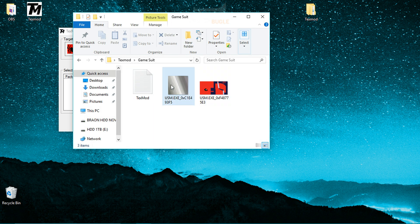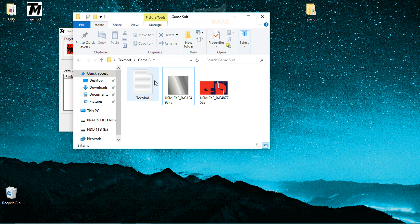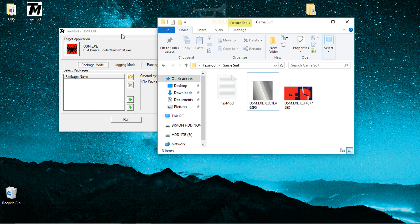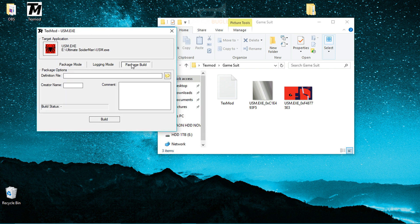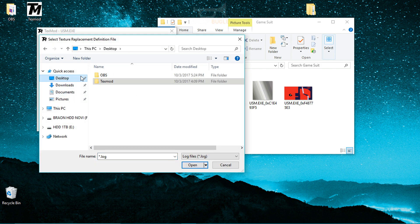Everything has been saved and properly edited, and this will be the suit that appears in-game. Make sure you don't lose this file — it's probably the most important file of the entire tutorial. Now go back to TexMod, go to Package Build, click Browse, navigate to Desktop, then textmod, then game suit, and select that folder.